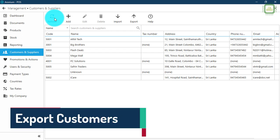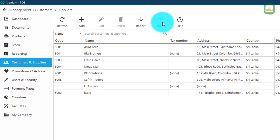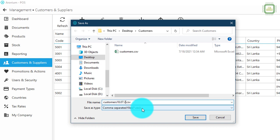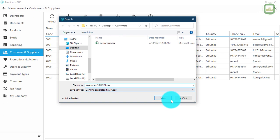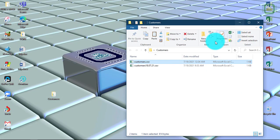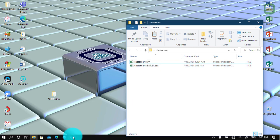Now let's see how to export all of these customers and suppliers. Here we have the export button. You can click export and give the file a name. I'm going to name it customers 18.7.21 and click save. Here we have: customers exported successfully. You can minimize and see the exported CSV file with the date. Like that we can maintain a CSV file separately for other purposes.